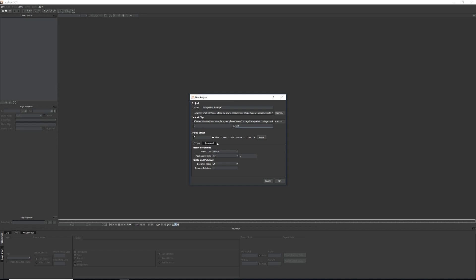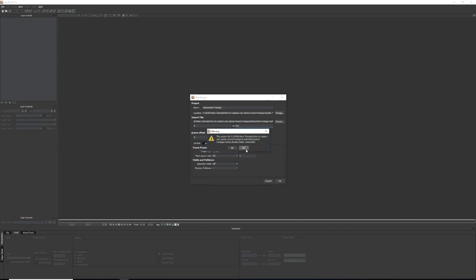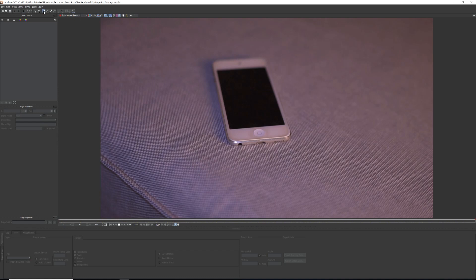The next important thing is to make sure the frame rate here matches the frame rate of your video and composition. This is critical — if you track at a different frame rate than your composition, the track is going to be off. Hit OK. In the Mocha interface, we're going to use the X Spline tool — 'Create X Spline' — and make a shape around the screen we want to track. Mocha analyzes everything within that shape for the track.